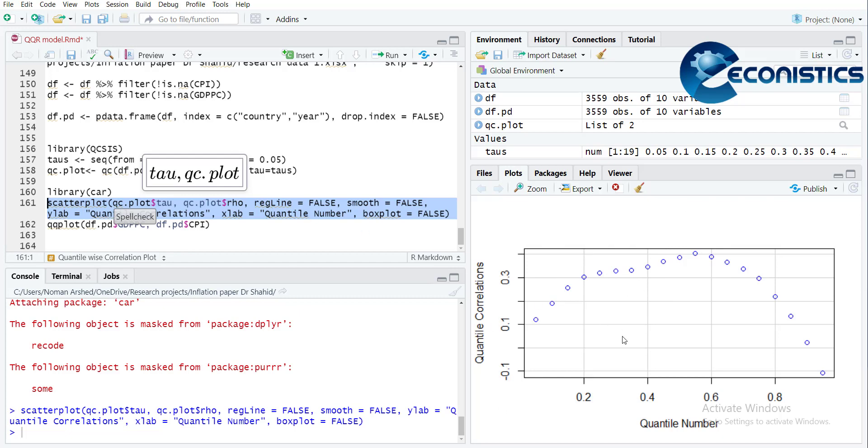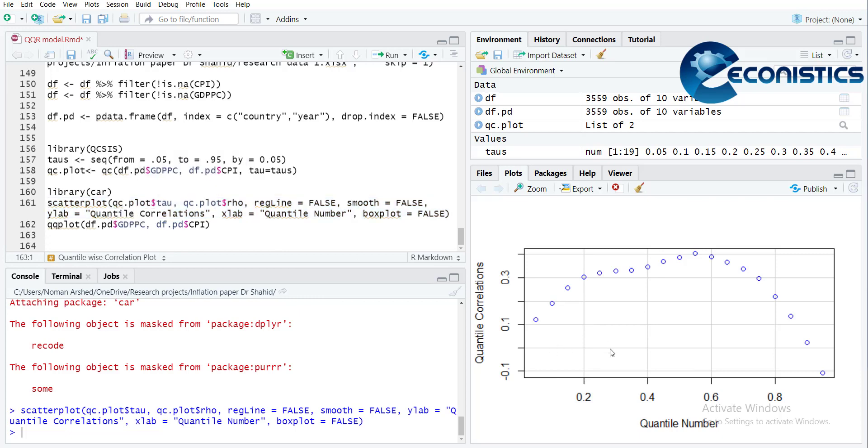So thank you. This will help you generate statistics to prove that there is a need for doing a quantile regression rather than simple OLS, because simple OLS assumes that correlation remains the same, but here it is changing.